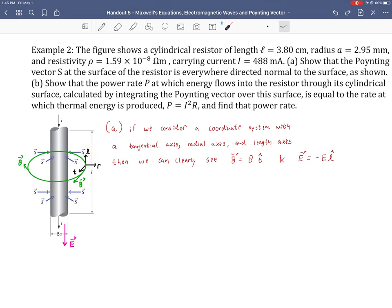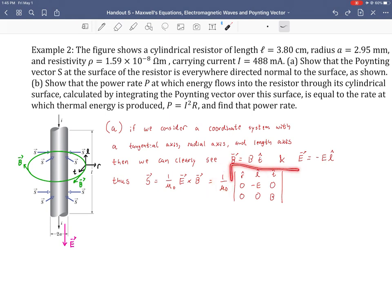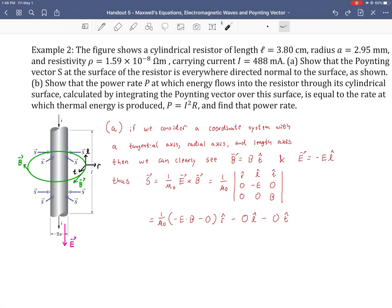We're going to use the definition of the Poynting vector: S = (1/μ₀)(E × B). The constant stays in front. I wrote out the 3×3 determinant to track the components. The E vector has only one component and the B vector has only one component, so the cross product is straightforward. Following the rules: we get −E times B for the first term, and then zero times zero for everything else — all other terms vanish.